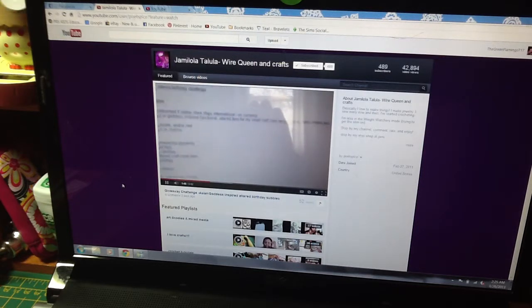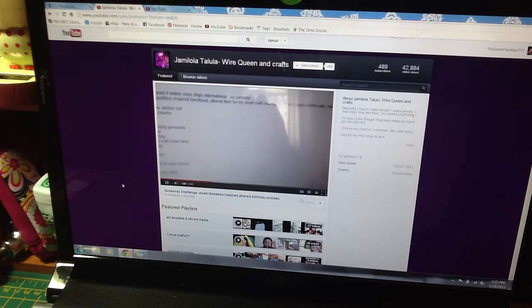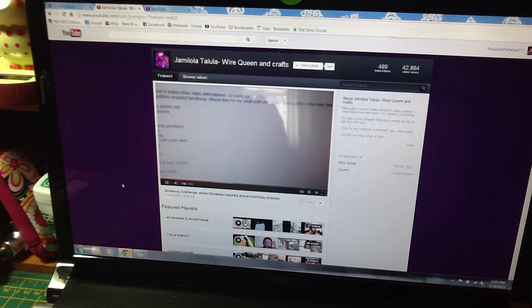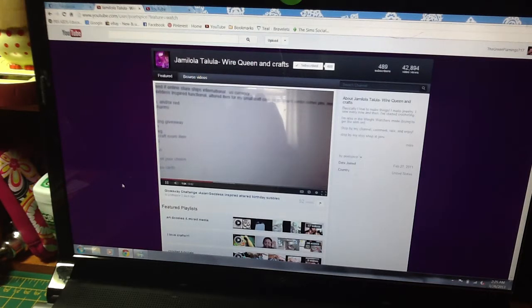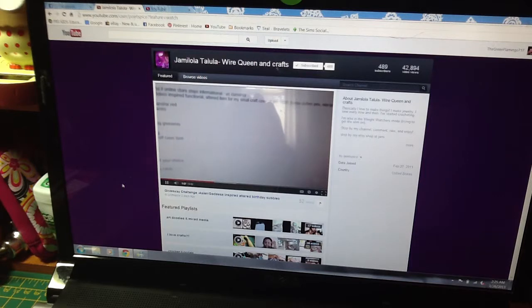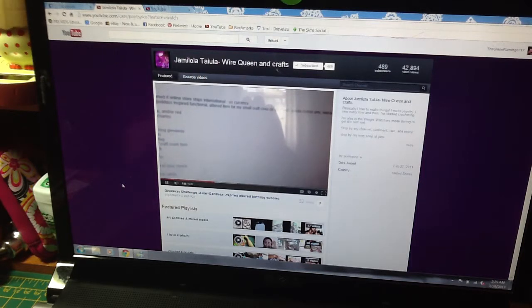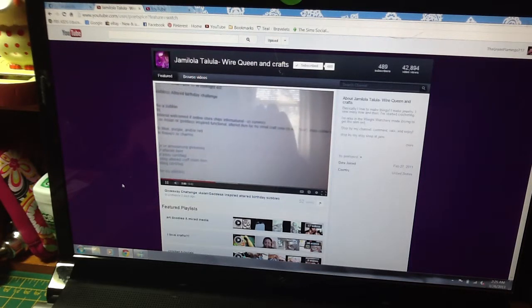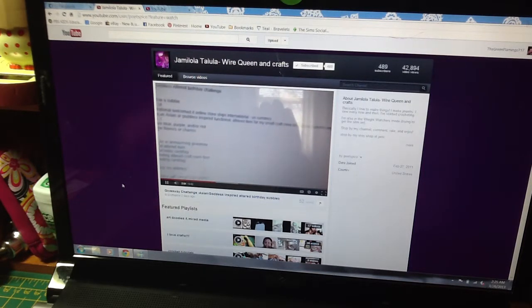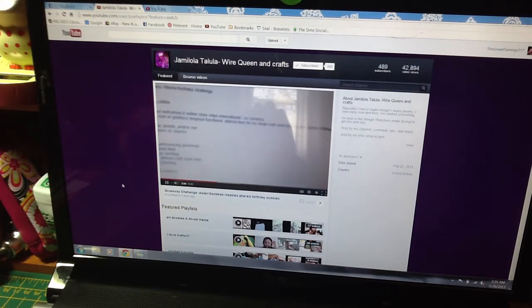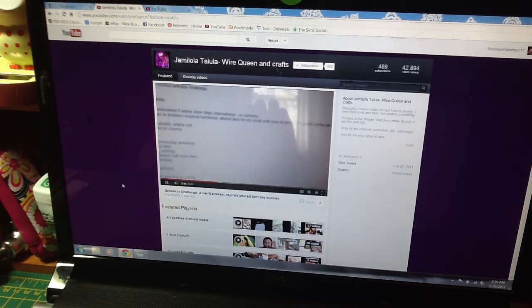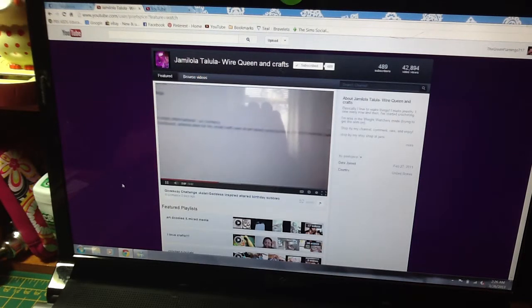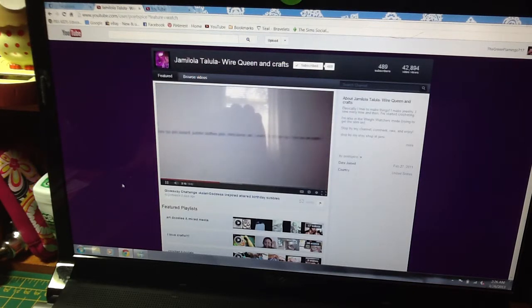For one entry, you need to do a video response announcing the giveaway. If you do a video response showing your altered item, that's one entry. If you do a video response showing your birthday card or tag, that's one entry.